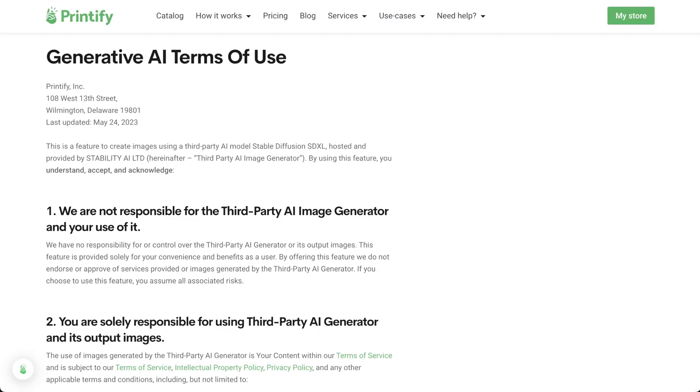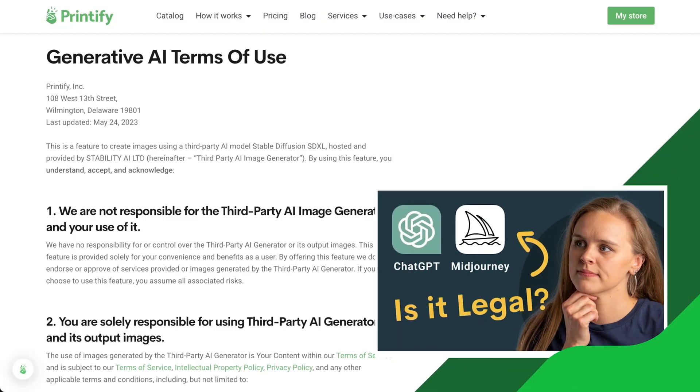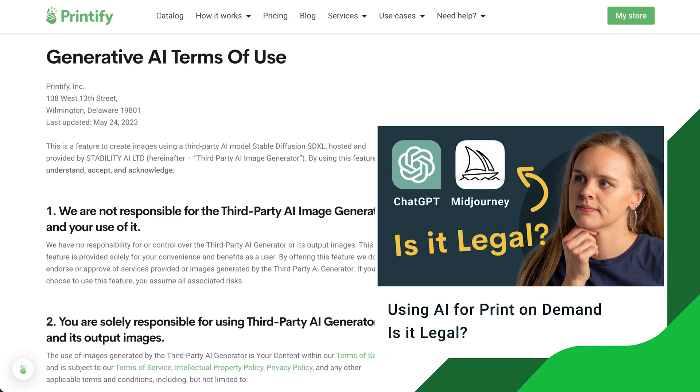Remember, practice makes perfect. Experiment with different descriptives and phrases to get more accurate representations of your vision. Just a friendly reminder that images generated by the AI must not include any elements that infringe upon the intellectual property rights of others or contain any prohibited content. If you want to know more about the legal things when it comes to AI, you can check out this video or find the link to our terms of use in the description below.